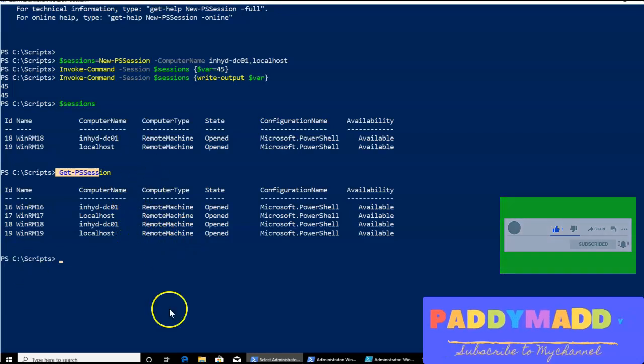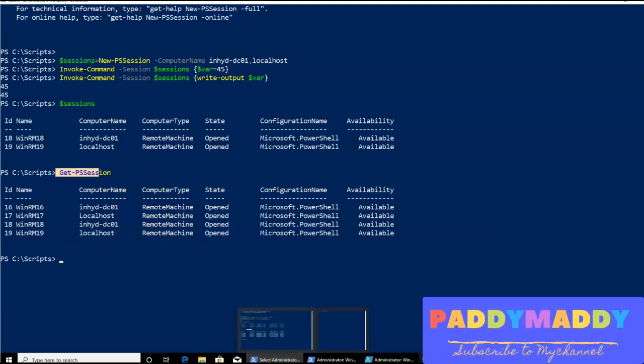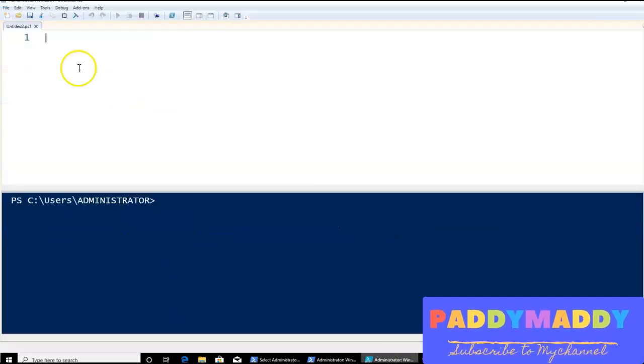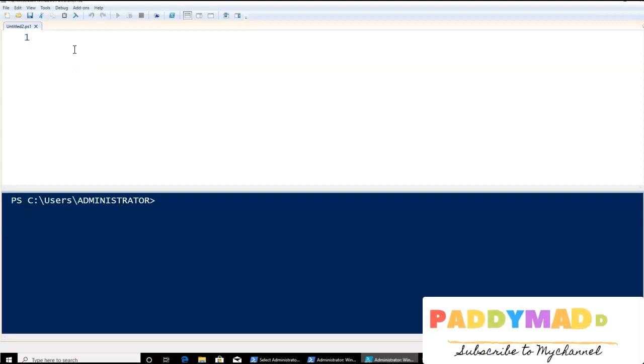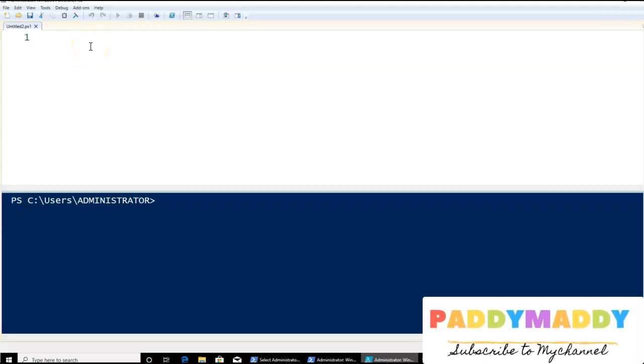So let's open the ISE. In this ISE, you can check out here that this is a blank script for now.